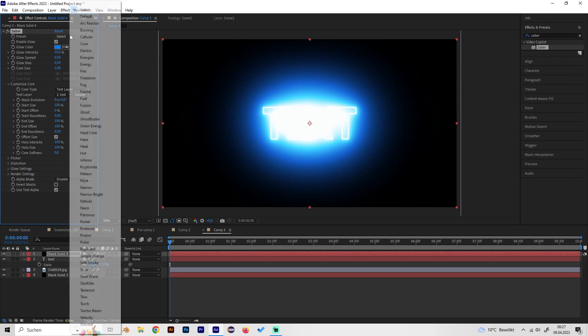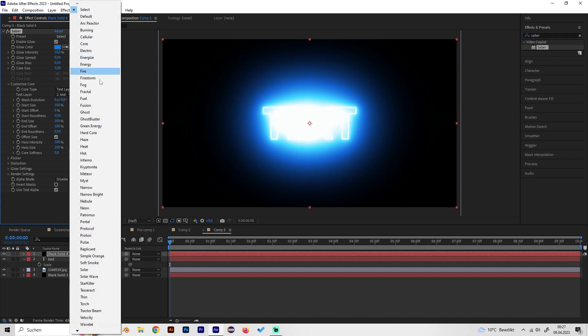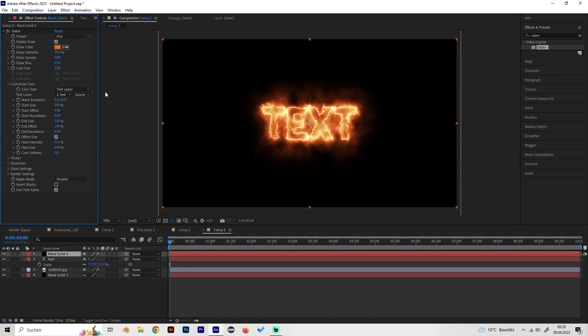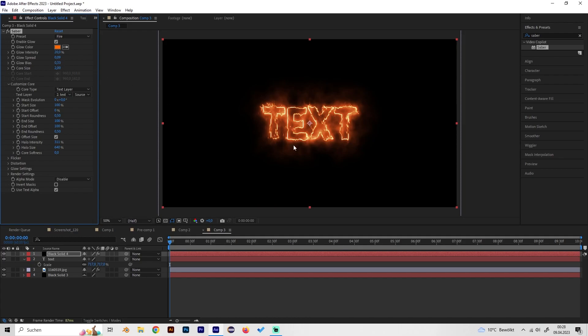Now we have to go to customize core and change the core type from Saber to text layer. Now we can select our text and let's select some nice preset. Of course for this tutorial we will use a fire preset, but maybe we have to adjust it a bit because it looks really strong. Just turn on the core size to like 2 maybe and the glow intensity to like 20%.